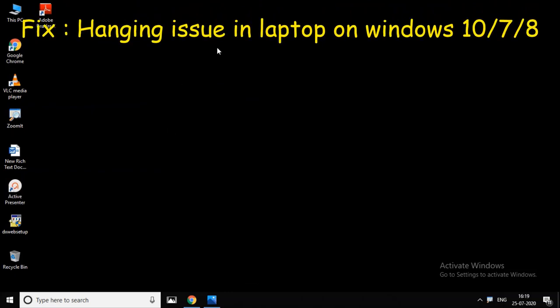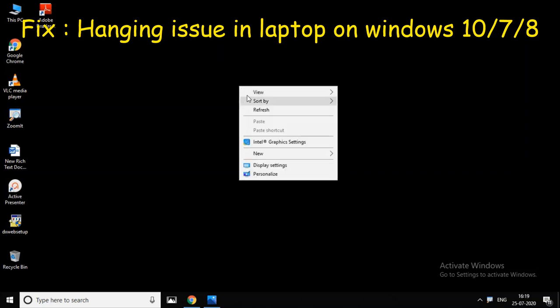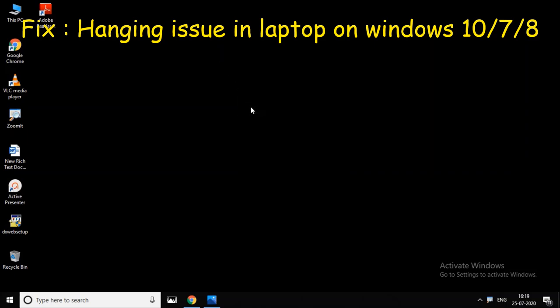If your computer is hanging and restarting, watch the full video for a simple solution.